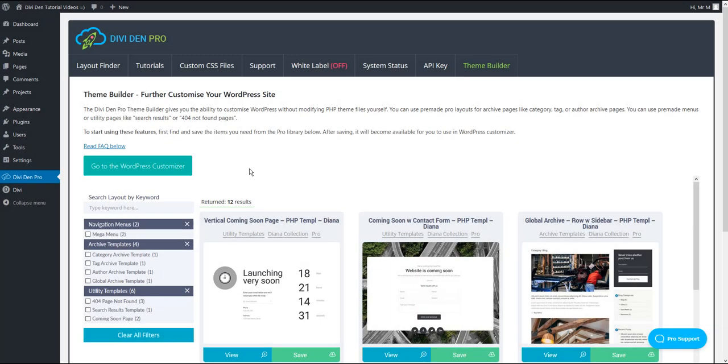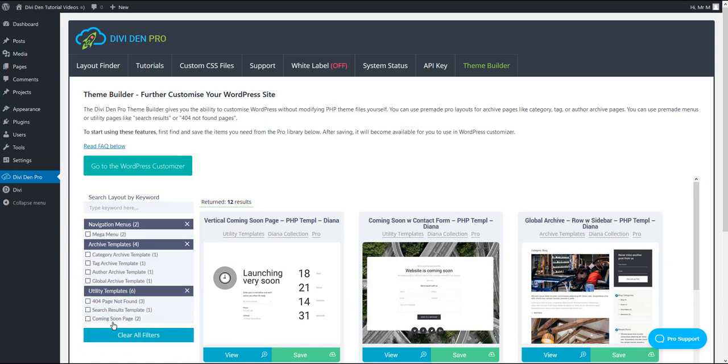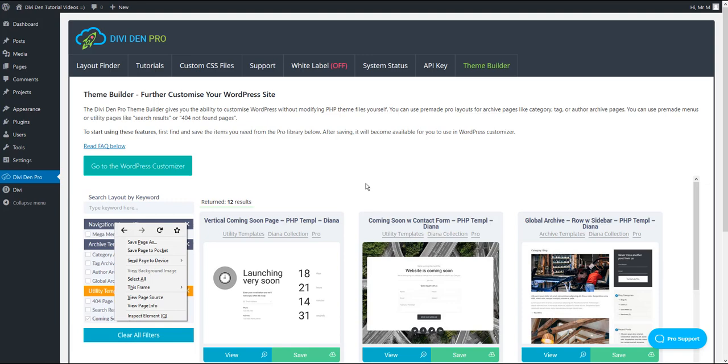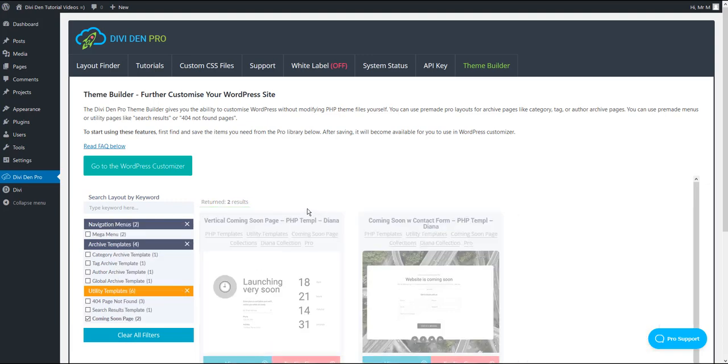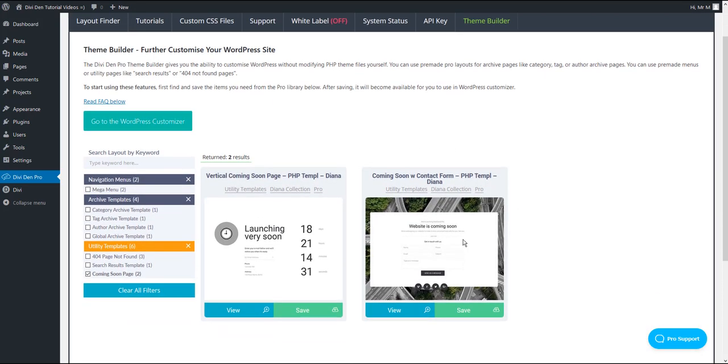New Dividend Pro update brings Coming Soon page layouts. When you go to Dividend Pro dashboard and select Team Builder tab, inside the Filters options, you are now going to see Coming Soon page option. Check that to see Coming Soon page layouts only.